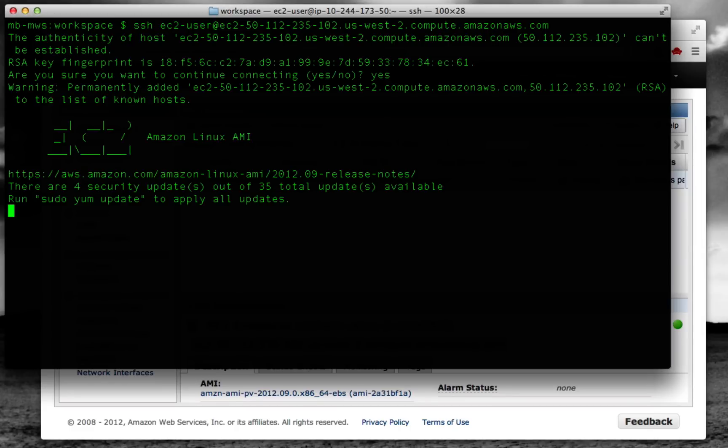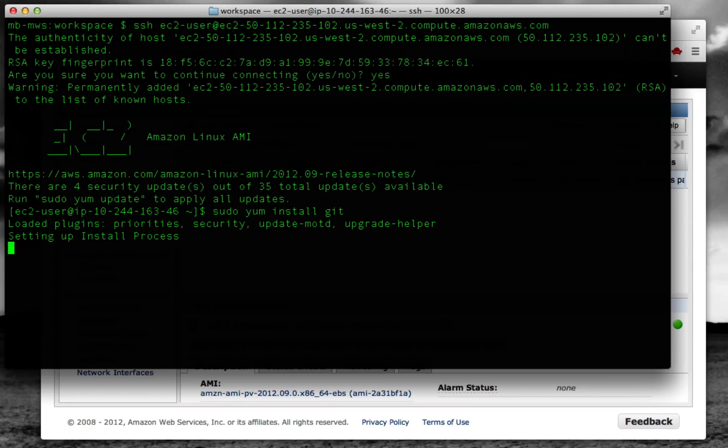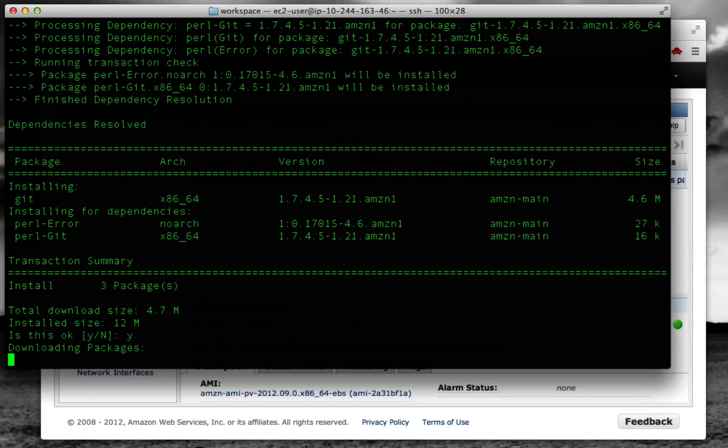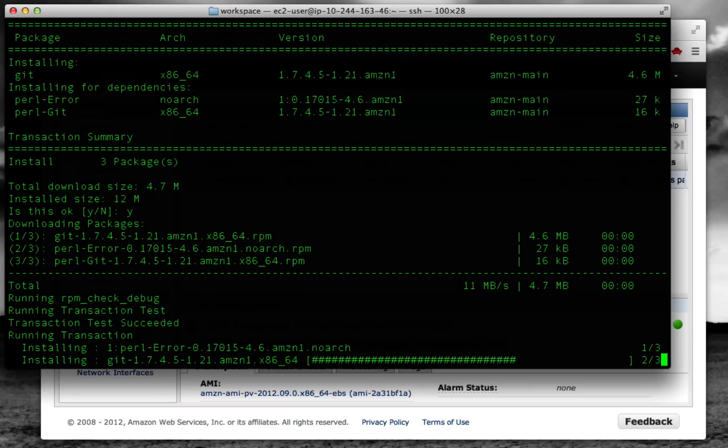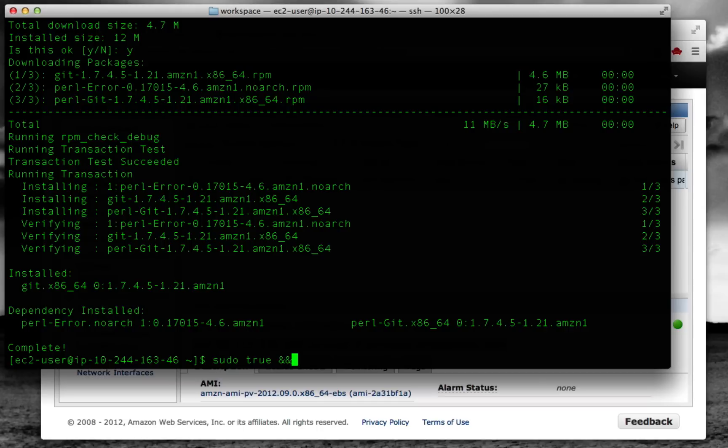Now that we're connected, the first thing we need to do is install Git, and we'll do that just using yum. And now let's use this command that will install Chef. This is from the Opscode website.